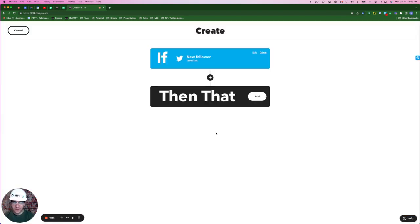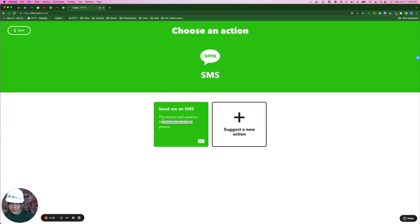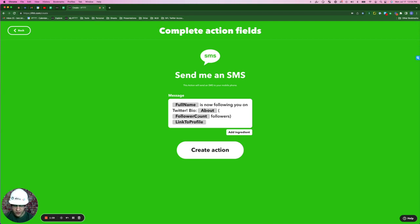Now for the action. Let's say you want to be notified right away as soon as you get a new follower. Click add. Search for SMS. Click send me an SMS. And here's the default message that you can receive. Full name is now following you on Twitter. It gives you their bio description. It tells you how many followers they have, which could be super valuable, and a link to their profile. So you can engage right away if you'd like. Create action.